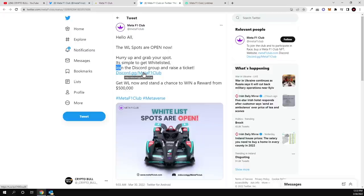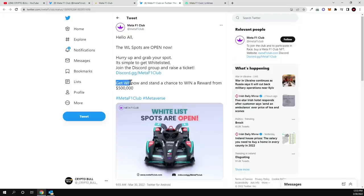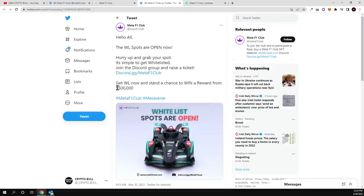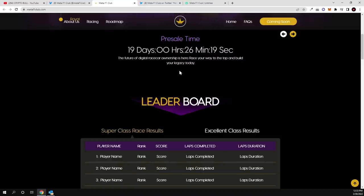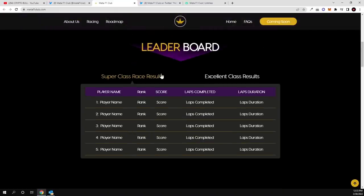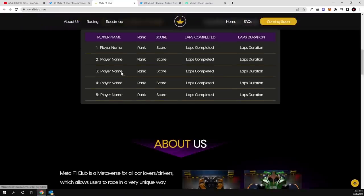Go and check this out for yourself, but one important thing or interesting thing also about this project is that get whitelisted now and stand the chance to win a reward from $500,000. So there will be also $500,000 distributed to whitelisted people who will be participating and who will be investing in these formula NFTs. Presale will start in 19 days and public sale will start in 20 days guys, go in and check this out.